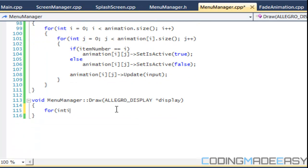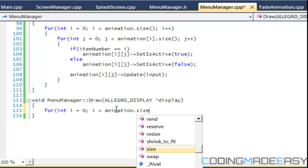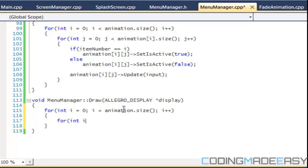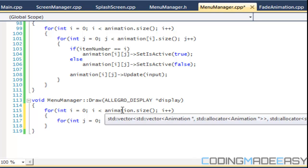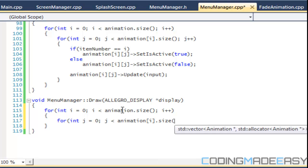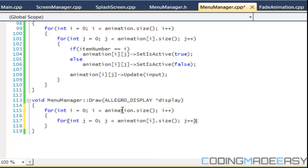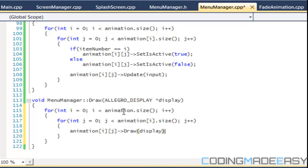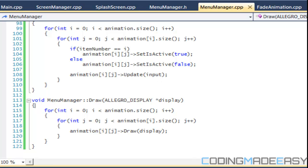So now we're just going to have two, four loops, one nested one. And same, same to for the same to folks from above. J zero to zero. J is less than animation I dot size. J plus plus. And we're going to say animation I J dot draw. Okay. So now we hopefully got everything set up.